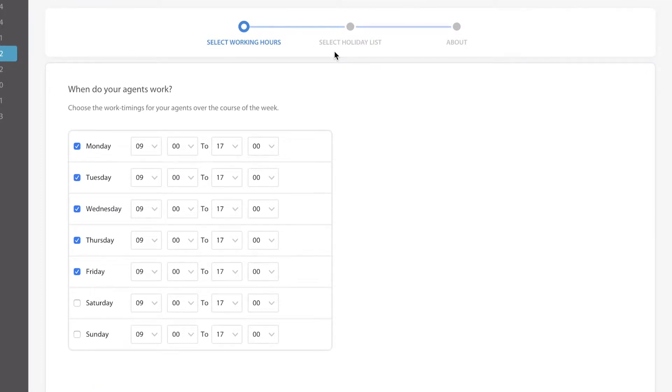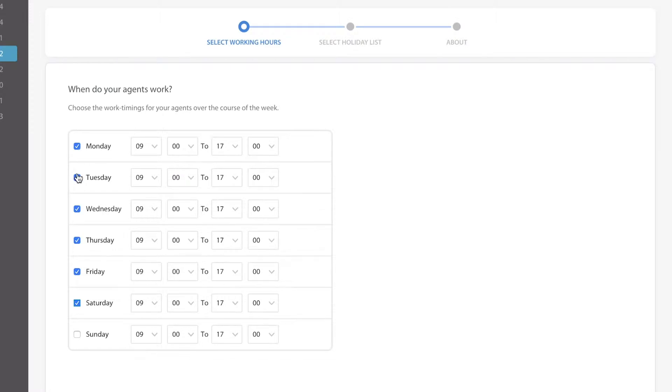What we're going to do is select the working hours that a team does, and then of course you can specify whether it's on a particular day. If they work a six day week you can do that. If they're off on Tuesdays you simply deselect Tuesday.